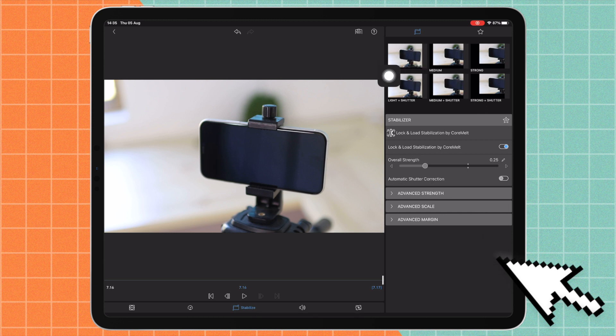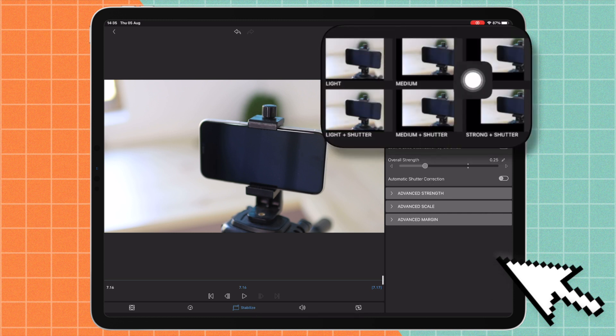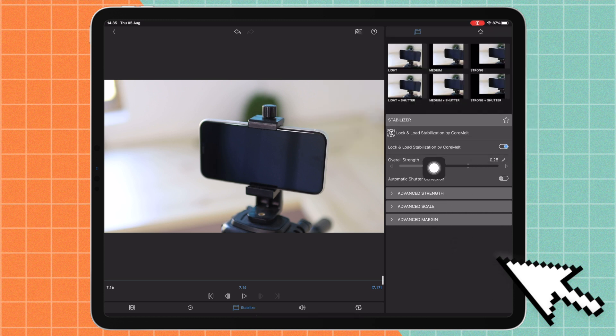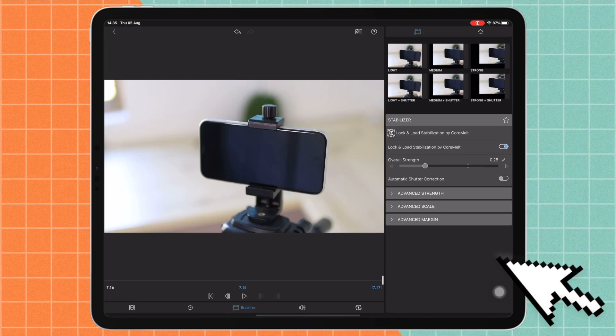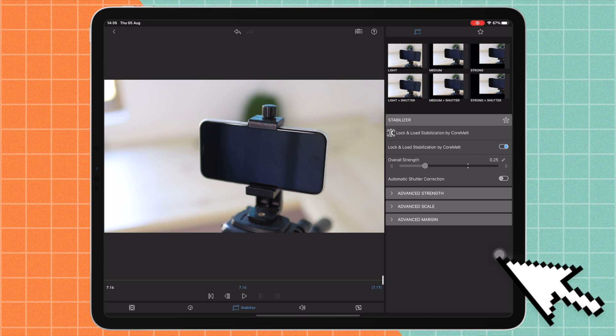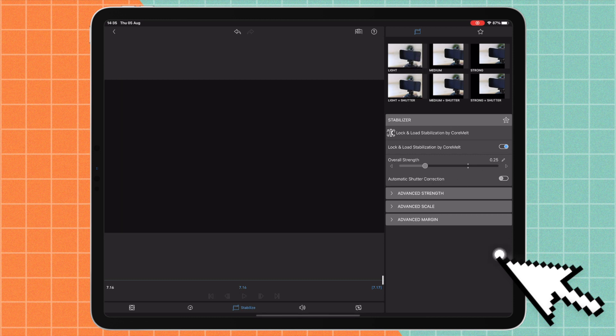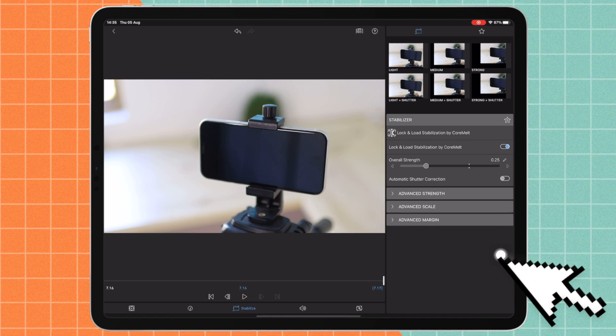We have some other advanced features down here. I'm not going to go through every single one of them because I would be lying if I said I knew what exactly each one did. So I'm just going to go through the basics. I think for this clip it's not too shaky, so I think I'm just going to go ahead and just do a light stabilization.